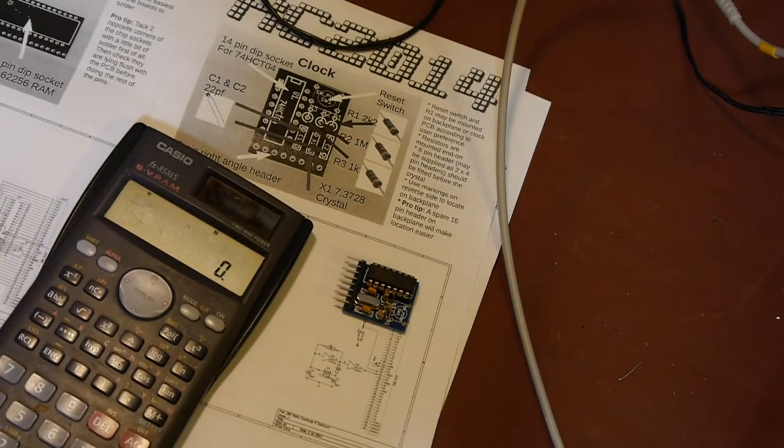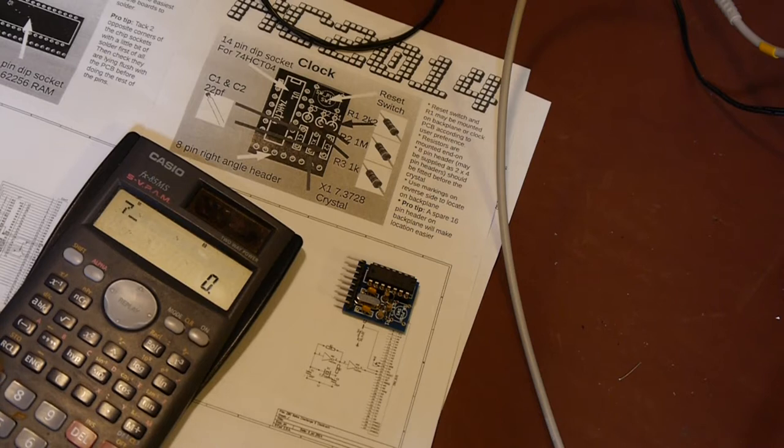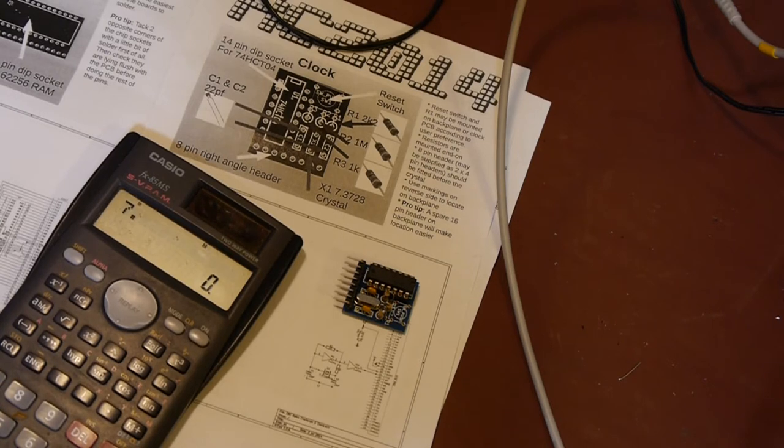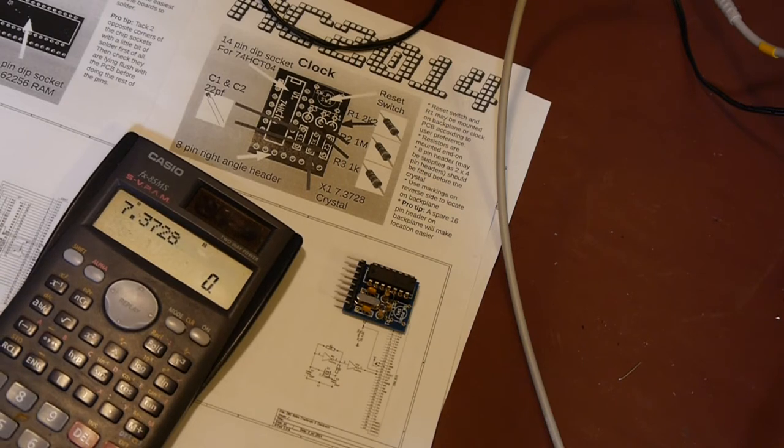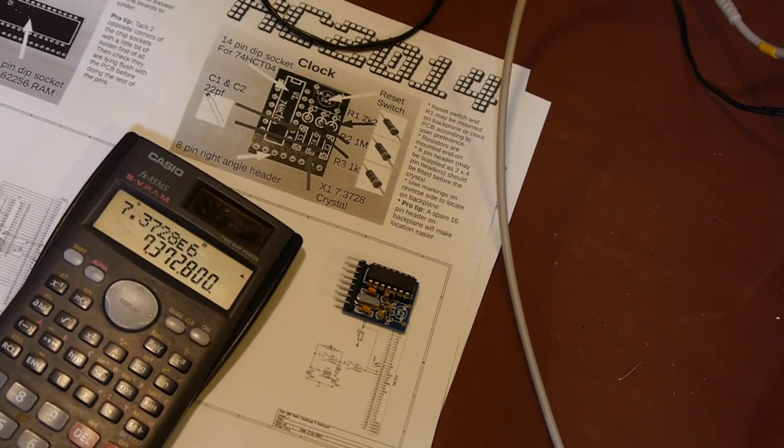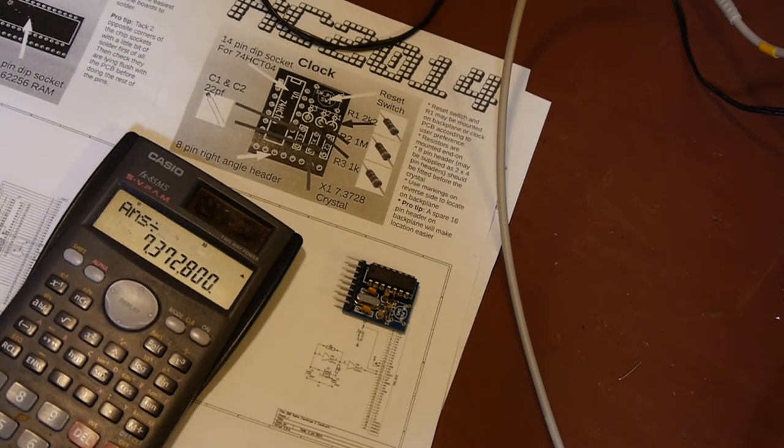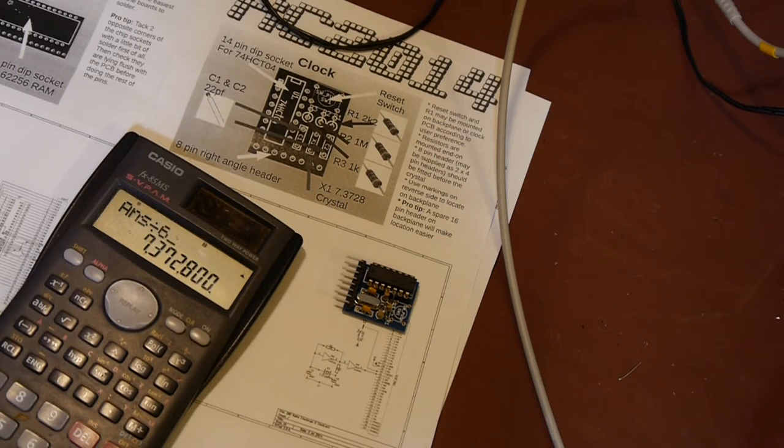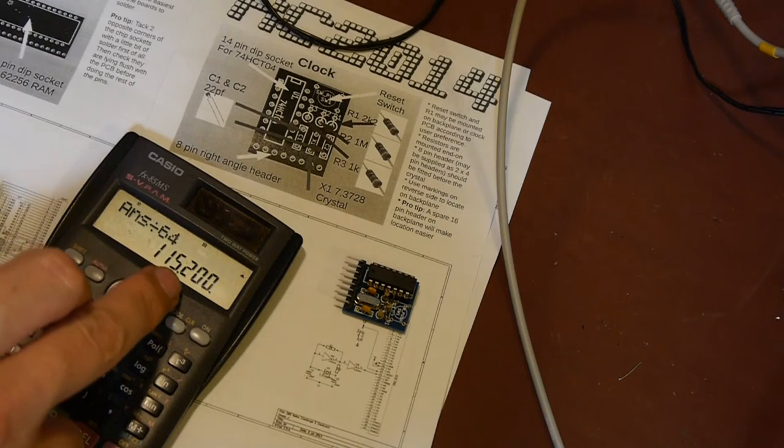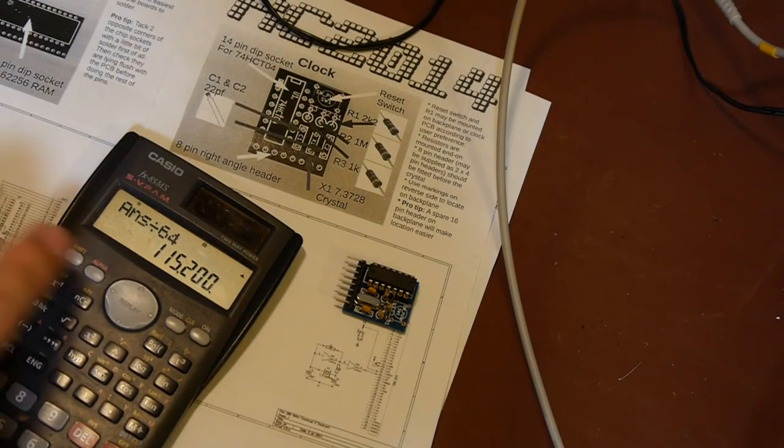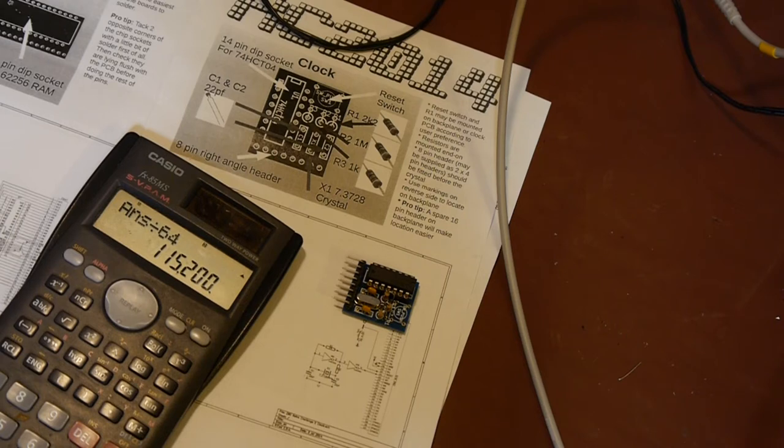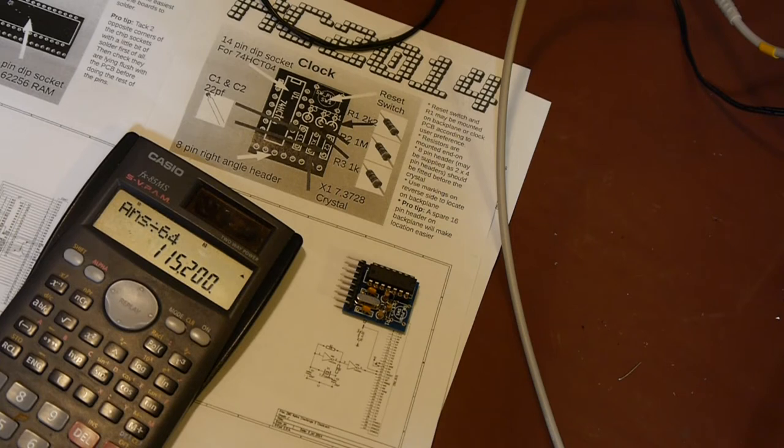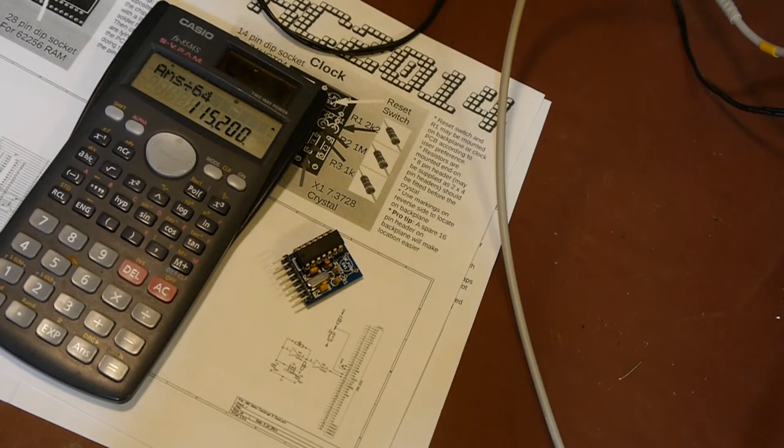One of the common baud rates is 115,200. If we take the frequency of the crystal which is 7.3728 megahertz and divide that by 64, that equals 115.200, and a lot of people will be familiar with that as being a typical serial baud rate. I'd actually say that's probably a faster baud rate than I've ever used for normal serial ports. I normally tend to use really slow baud rates like 9600, so this one's actually screaming fast.